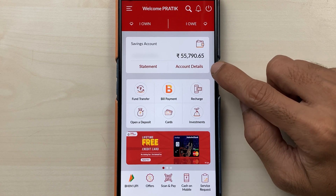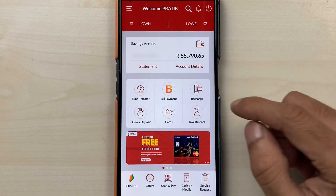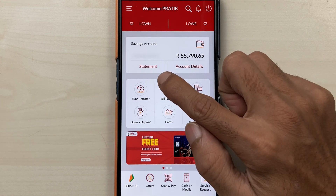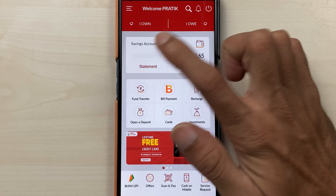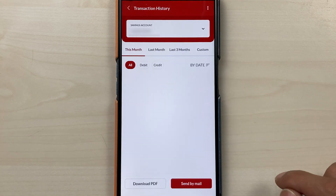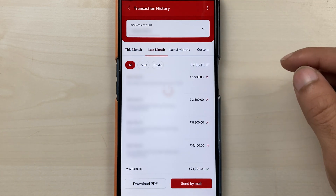If you want to check account details you have that option, and to check the statement you need to select the statement option over here. Now if I click on statement, it will show me the current month statement.